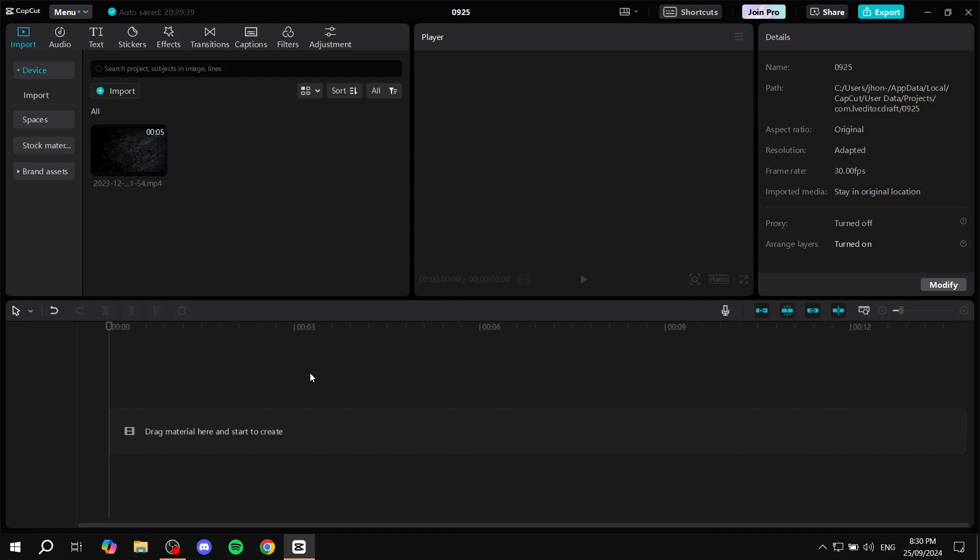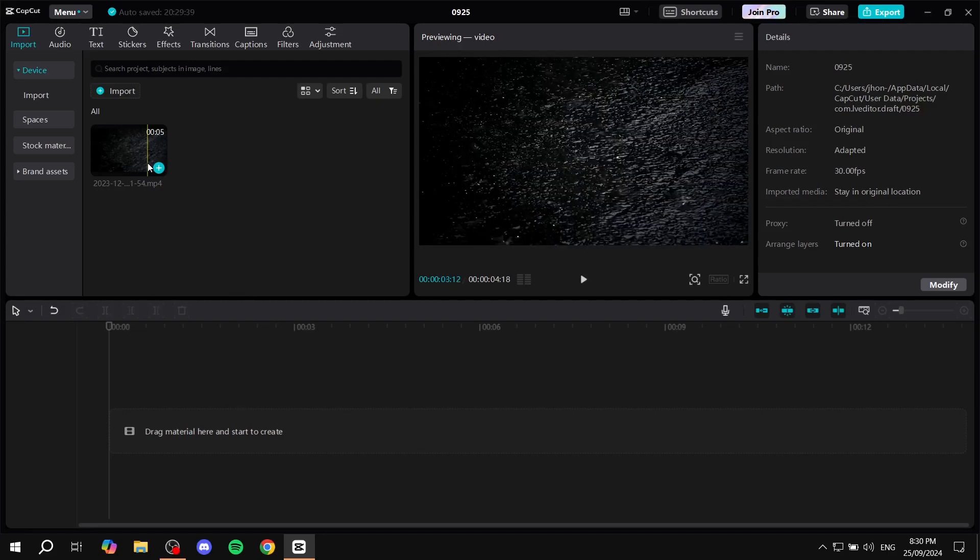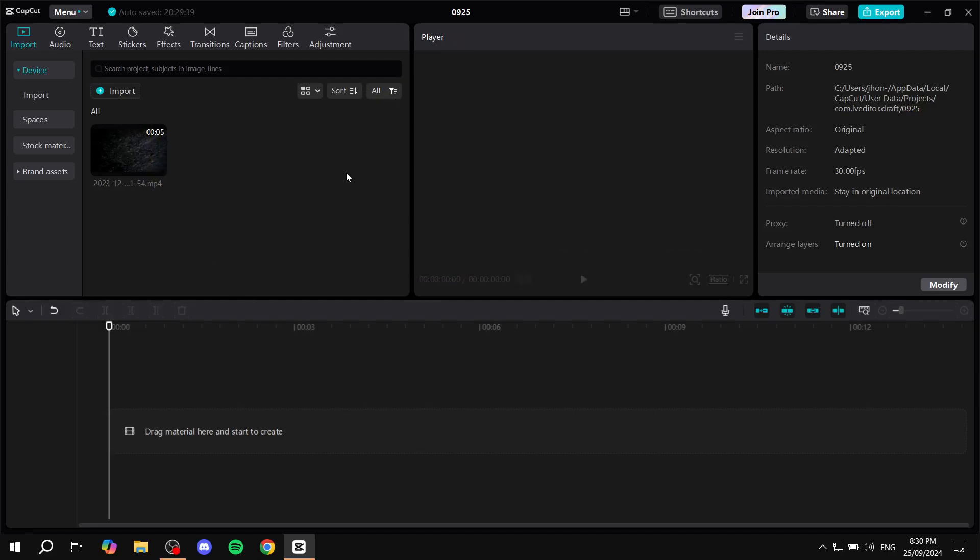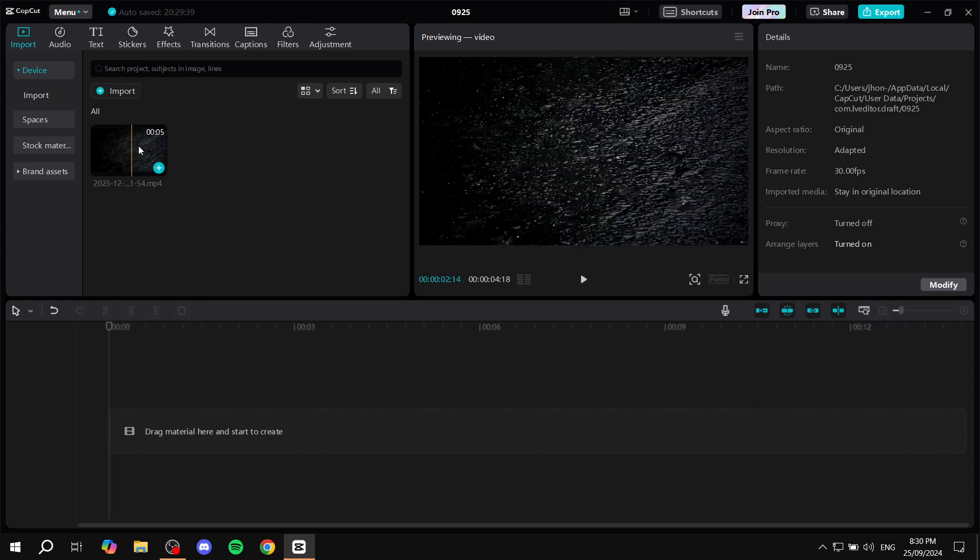How to turn off the yellow line in CapCut PC. Hey everyone, welcome, I hope you're all doing great.